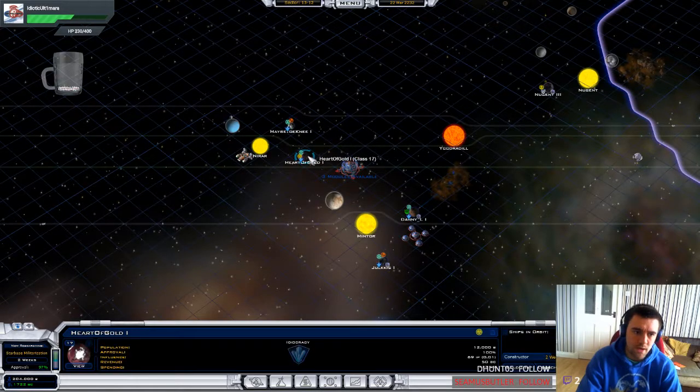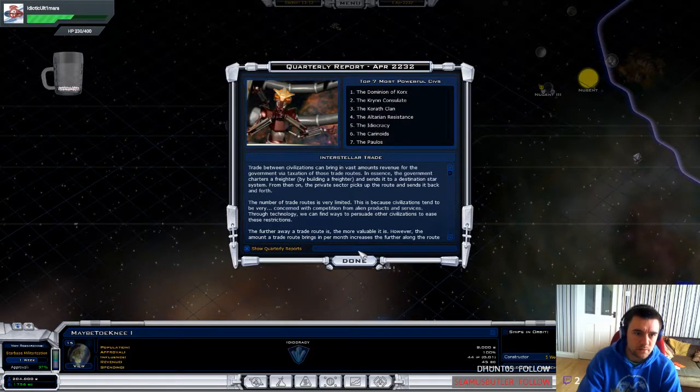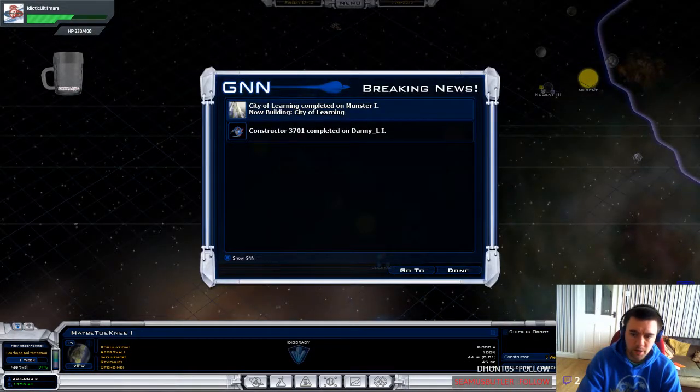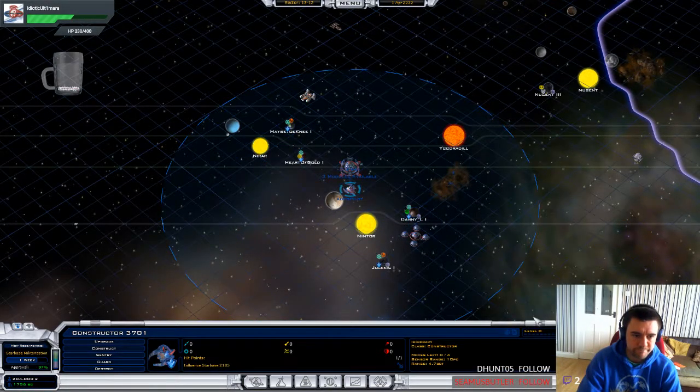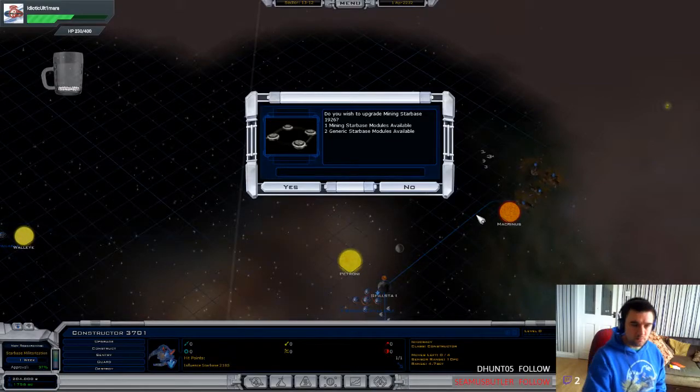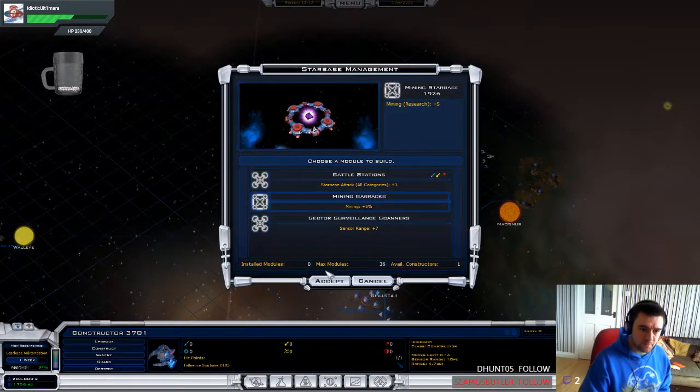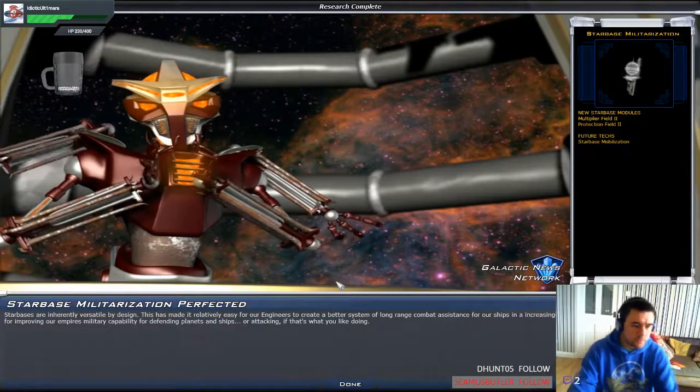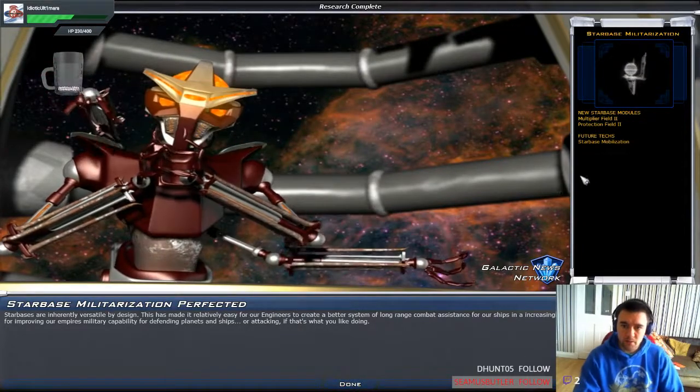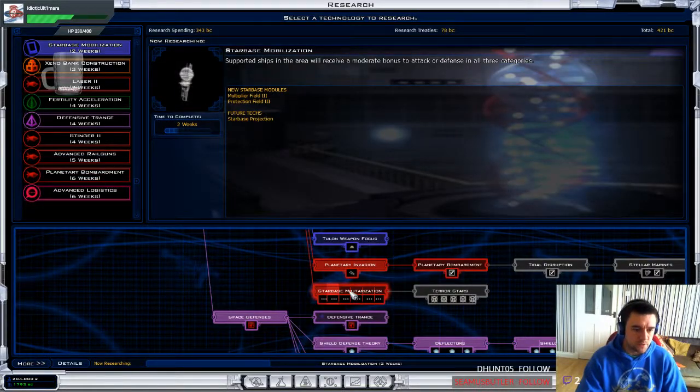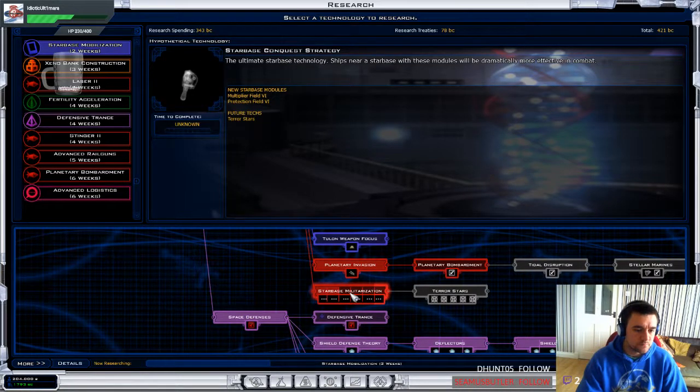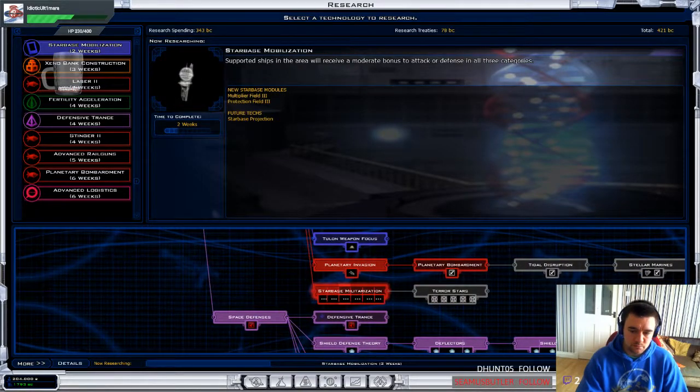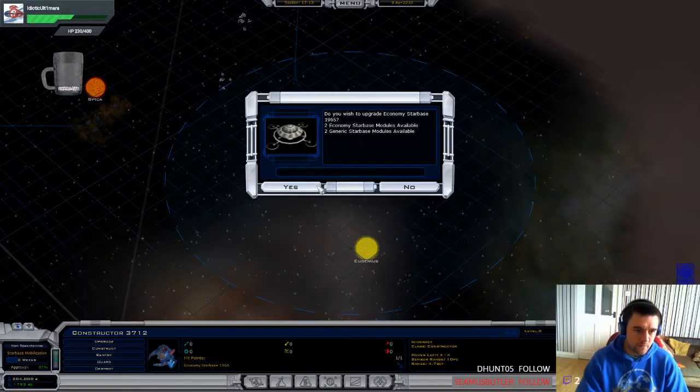I'm way down near the bottom in power. But people tend not to attack me. I'll be winning just through terror stars. Terror stars are like death stars. Basically. That's all they are. Approval's only 9%. Woo. Yay. Starbase mobilization. Multiplier field. Protection field. Starbase militarization. I want it to go to the max. Eventually. And then build terror stars. Going to build a fuck ton of them.